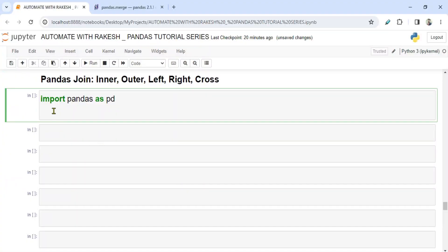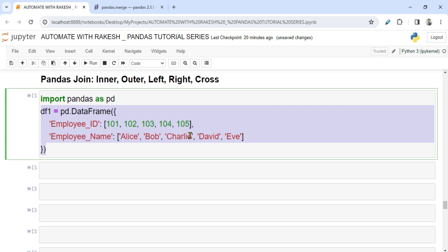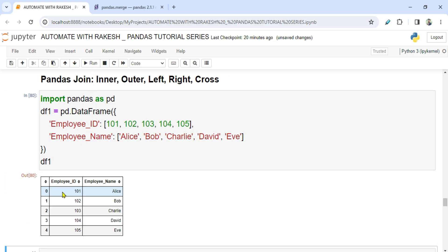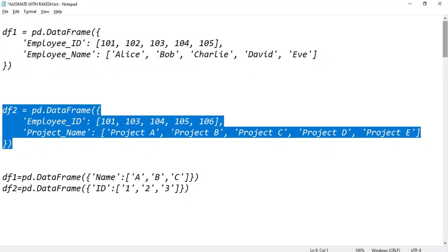I'm going to share the code in the description so you can copy it and avoid typing. Here I'm showing df1 — if I run this, you can see the DataFrame has an employee ID, an employee name, and a few rows of data.